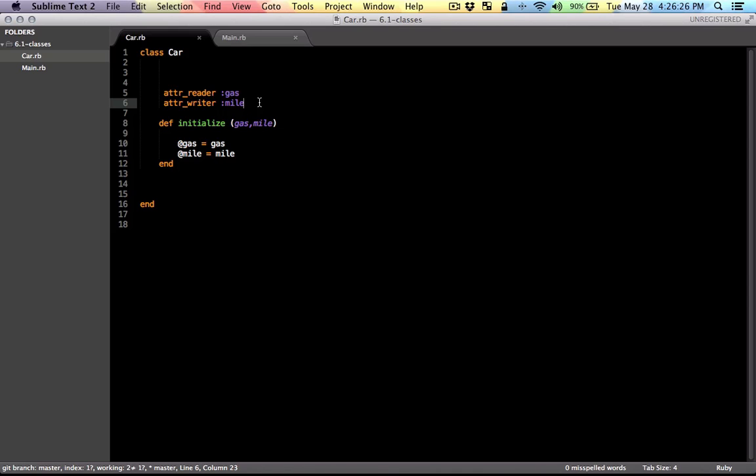This is useful when you want to hide the properties of your class and don't want other classes to have access to your data.